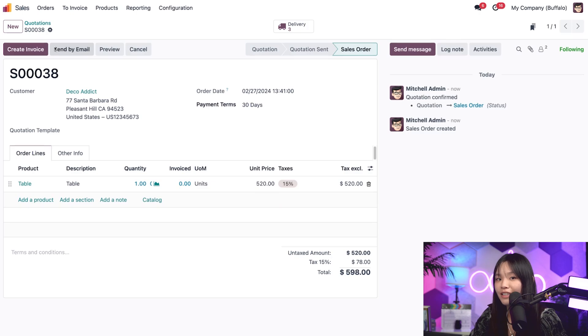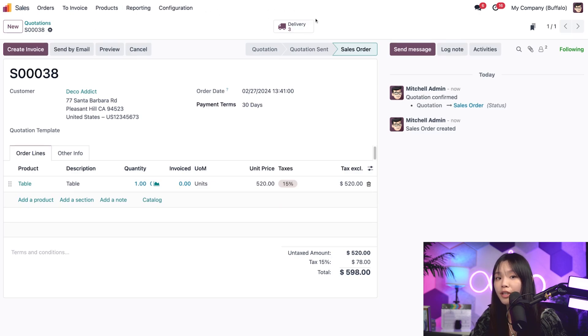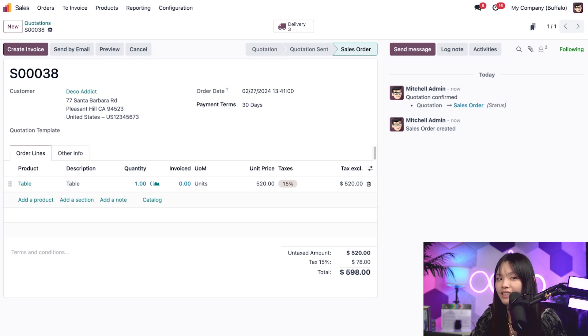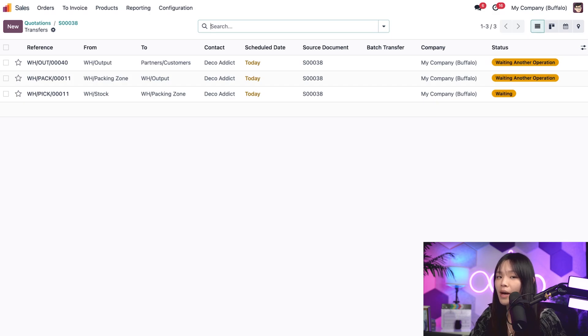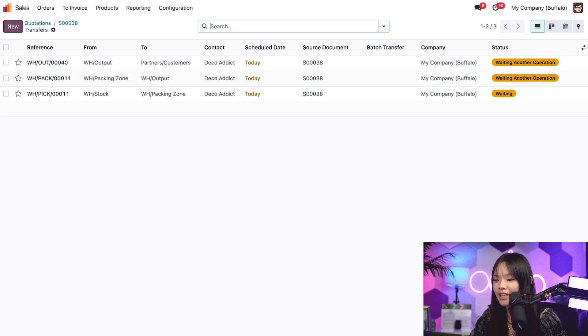And would you look at that, Odooers, there's a delivery smart button that pops up here on the top that tells us that we have three operations that need our attention, just like we expected. So let's go ahead and check it out. And here we have it. A three-step pick pack ship route has automated for us in all its glory. How sweet is that?